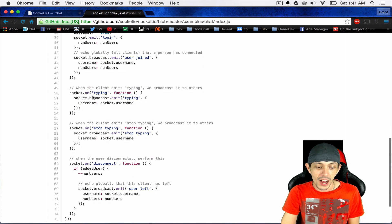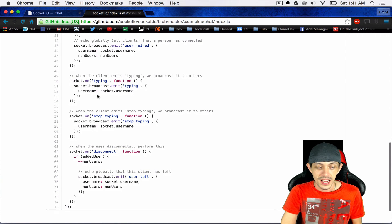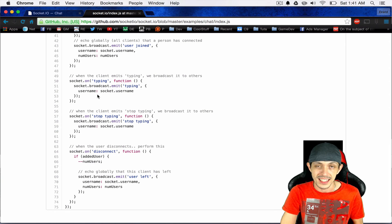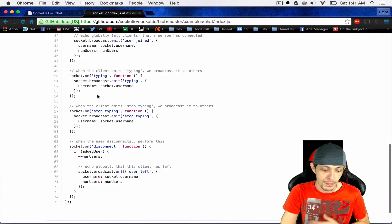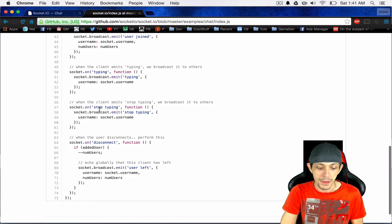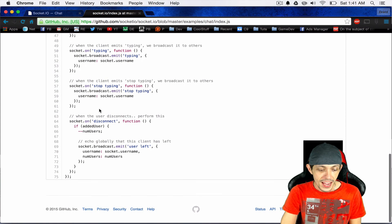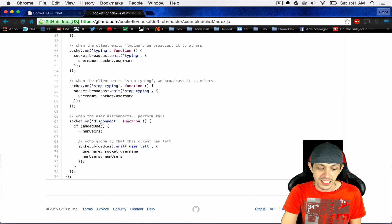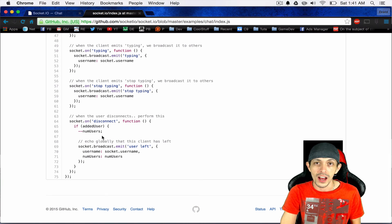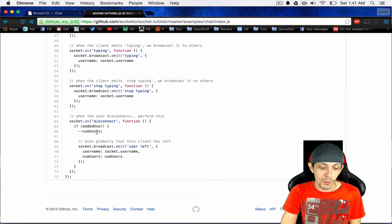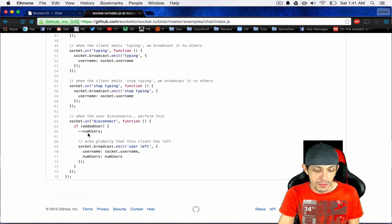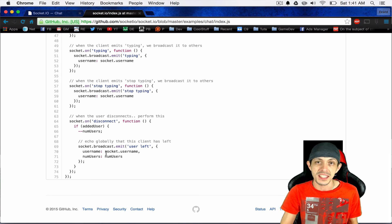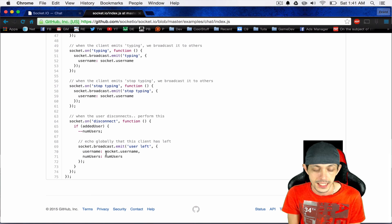There is an event that's called typing. So it emits to all other connected clients that I am typing. Also stop typing, similar to typing. And then it has a disconnect event where it takes me out of the server itself. My username, removes me from the number of users and emits to every other connected client that I have been disconnected.